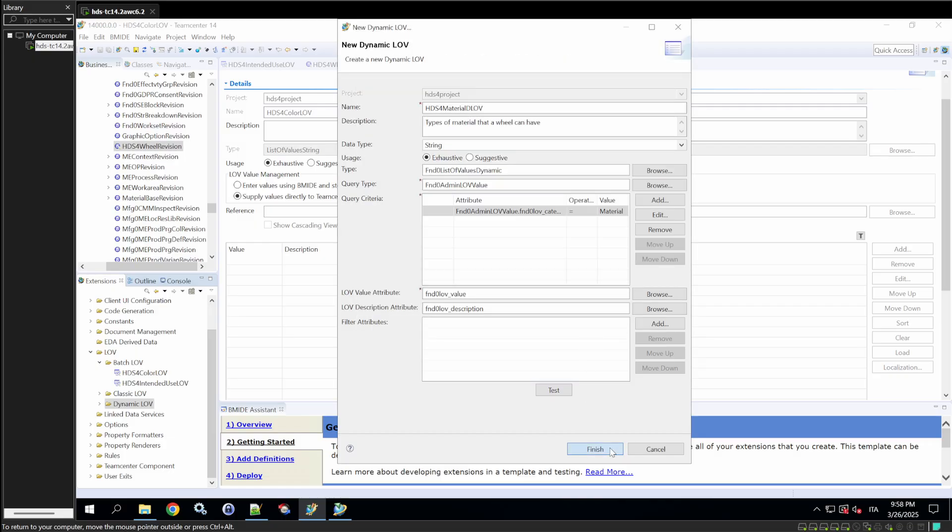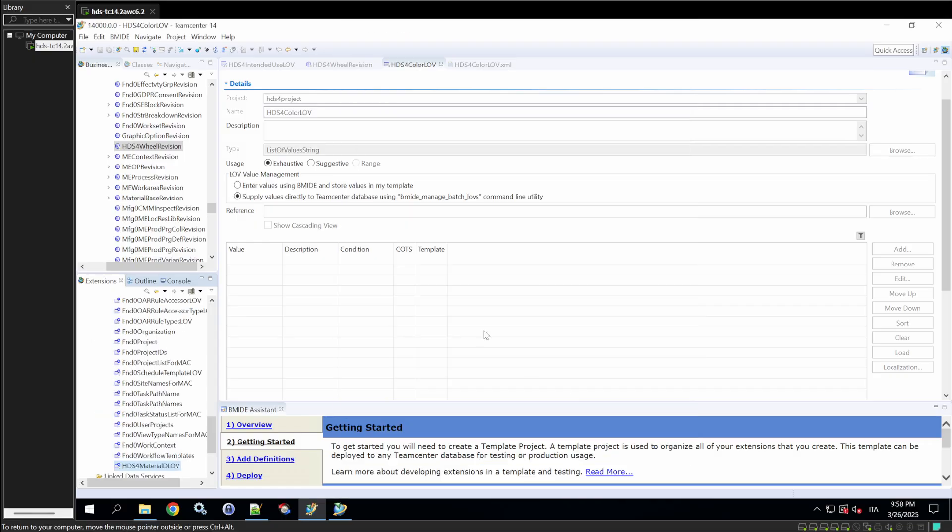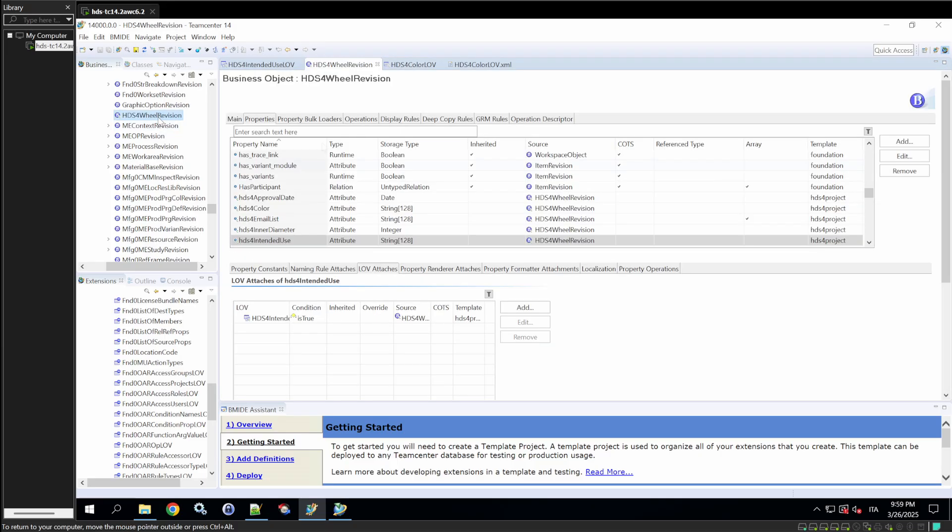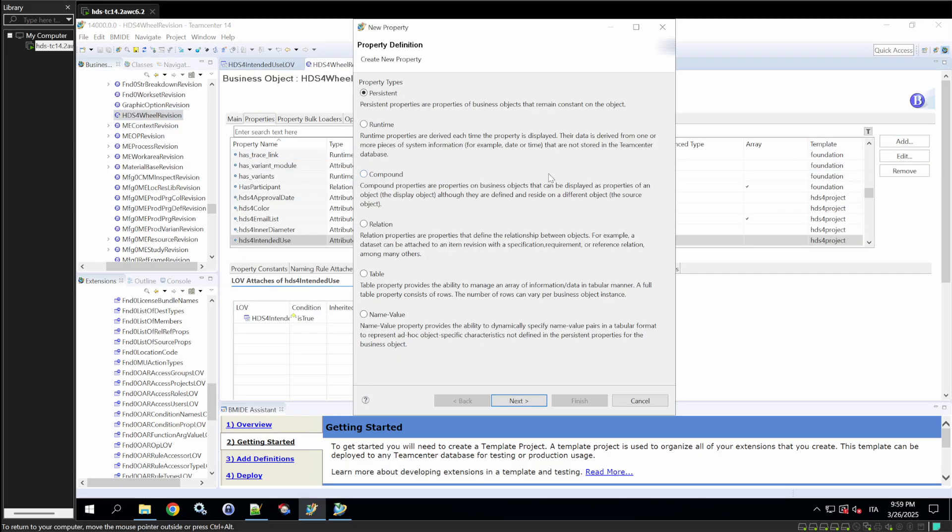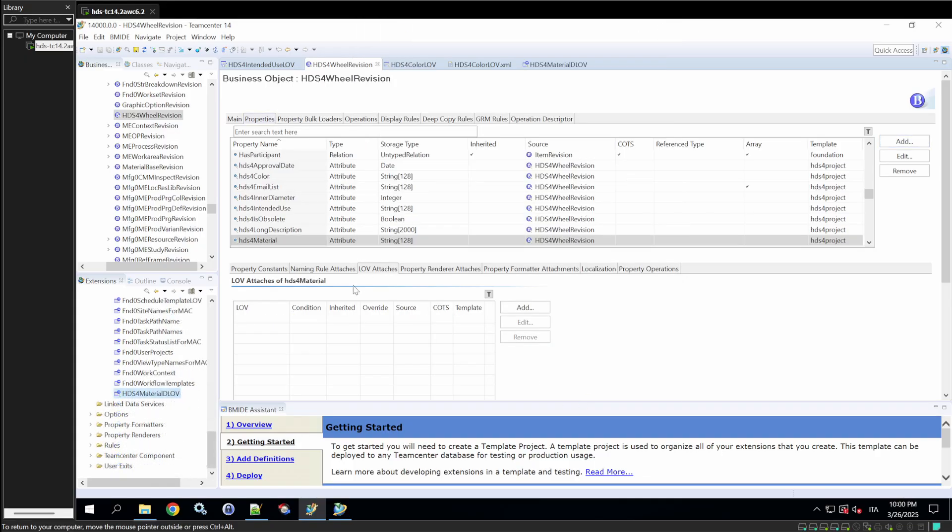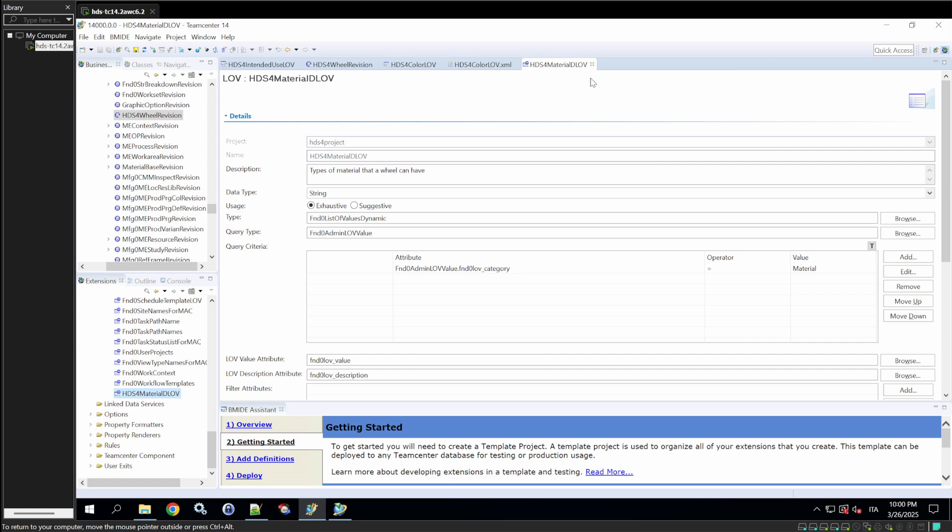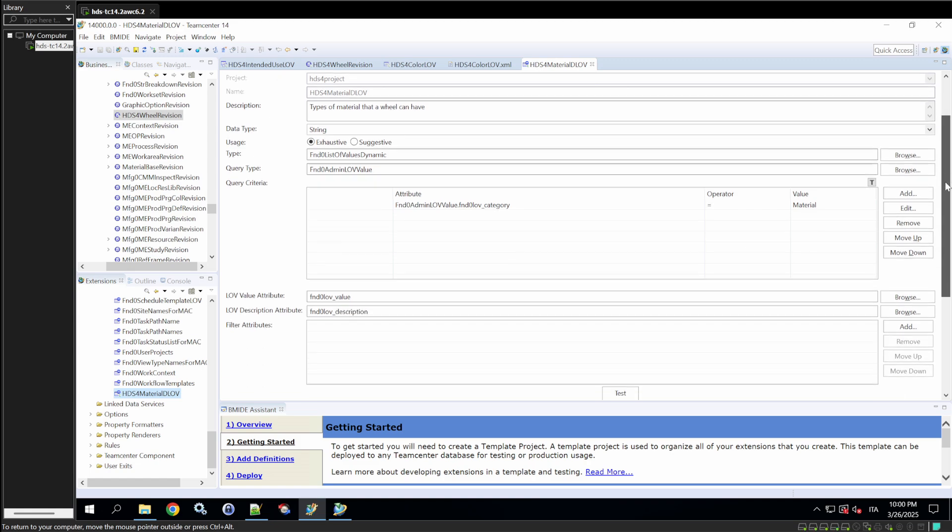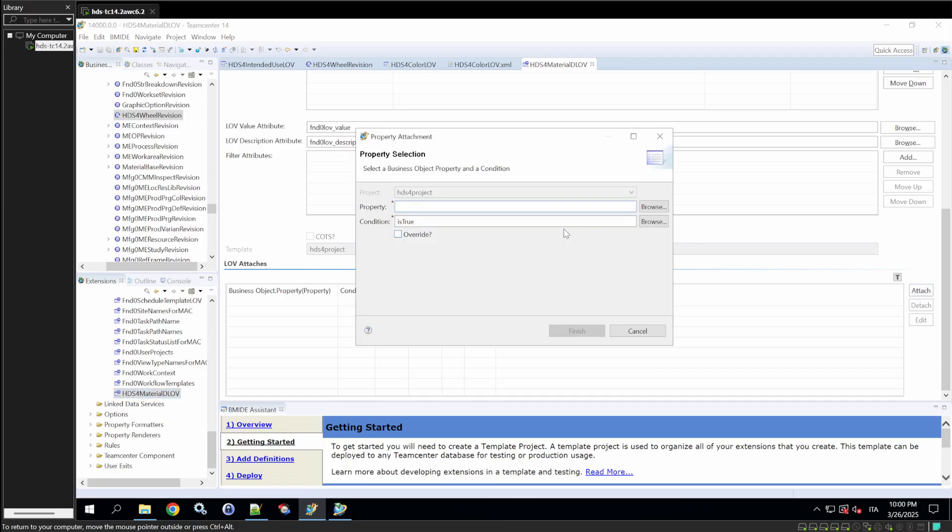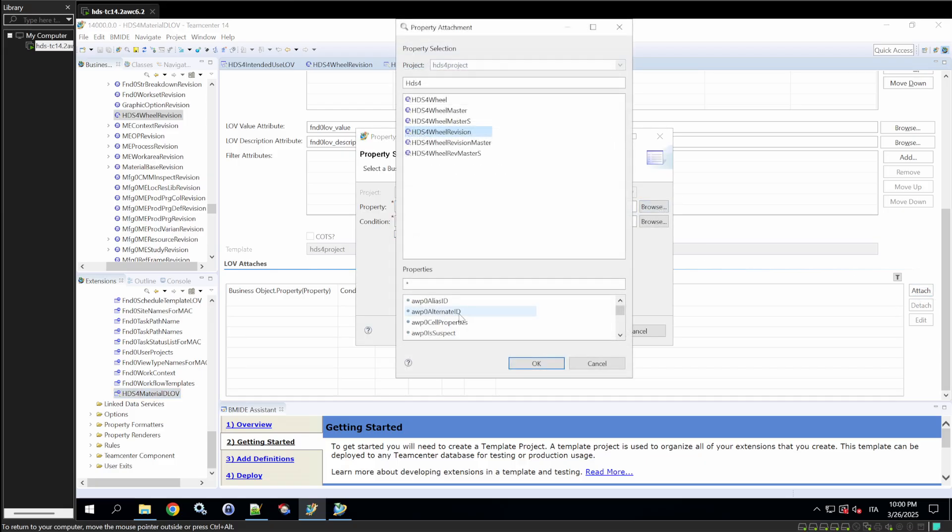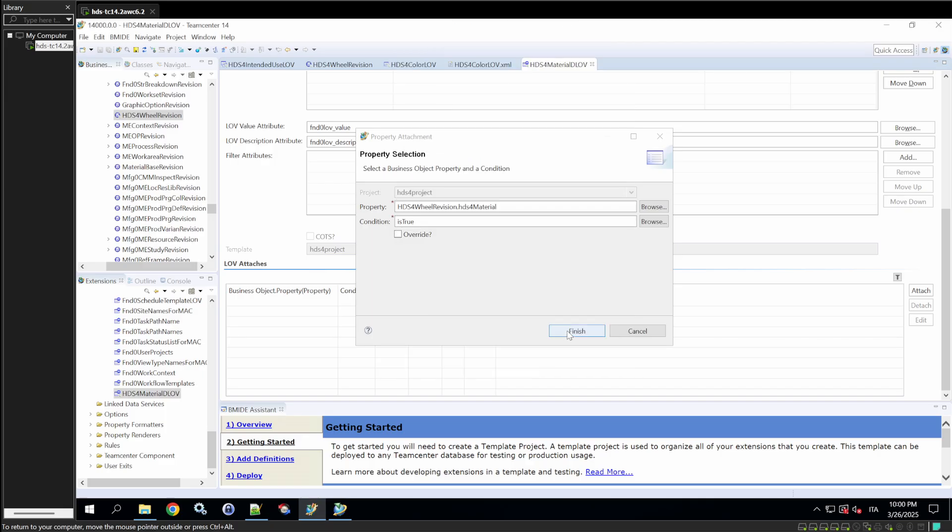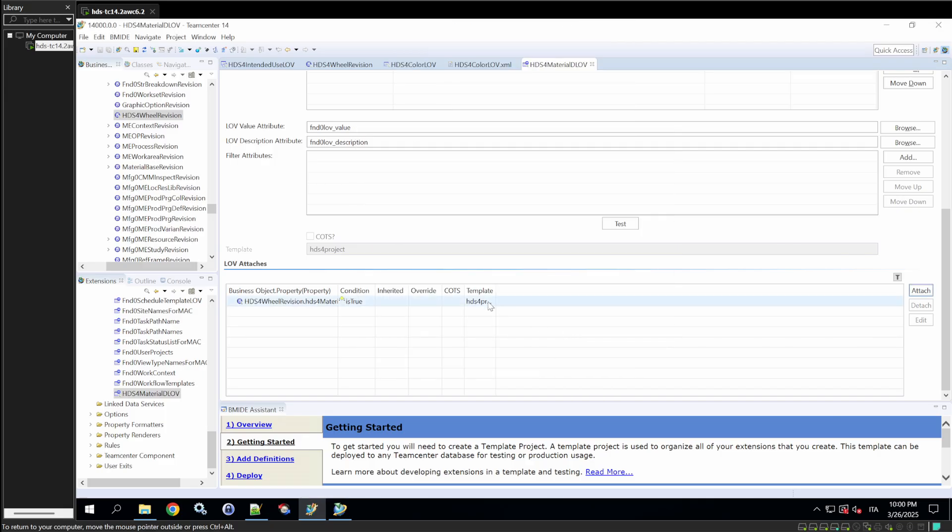Return to the Wheel Revision section and create a new property called Material. This time, we'll attach the LOV differently. Instead of using the LOV Attaches window, go to the Dynamic LOV section, scroll to the LOV Attaches section, and attach the property. Search for HDS4 Wheel Revision, select the HDS4 Material property, and attach it. It should now appear in the properties list.